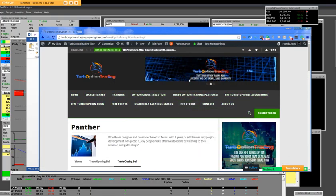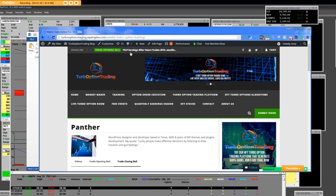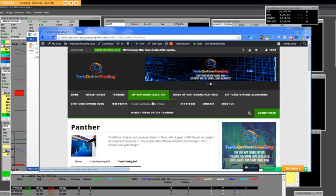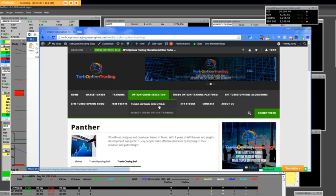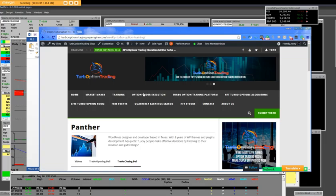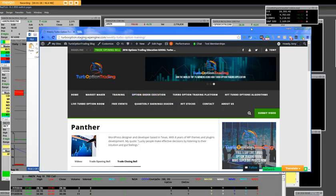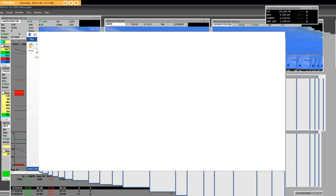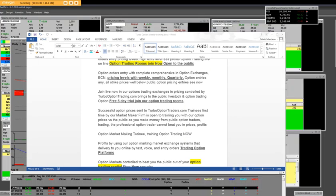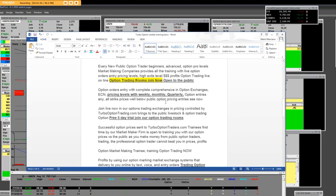This particular one that we're talking about right now is called weekly turbo option training, and basically it's going to go under this as it is in the document, and it's going to be posted here along with this video.